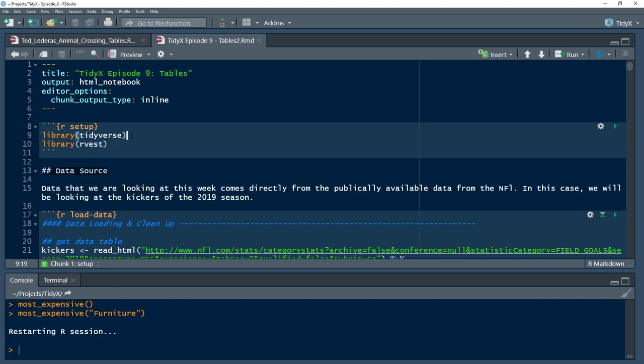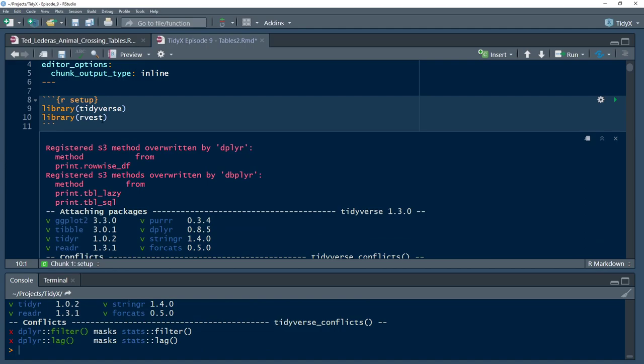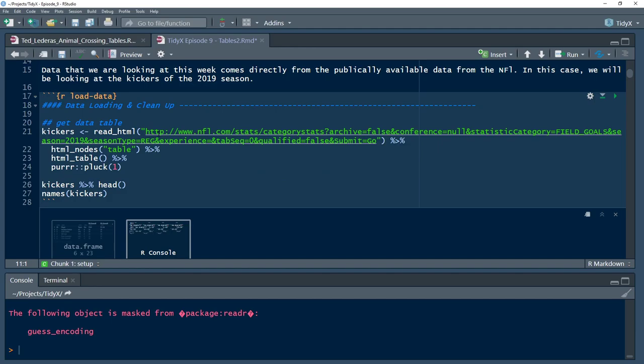We also took an R markdown approach to this. So first, we're going to load in Tidyverse. And then as we've done the last several weeks, Rvest. And Rvest is for scraping web data.